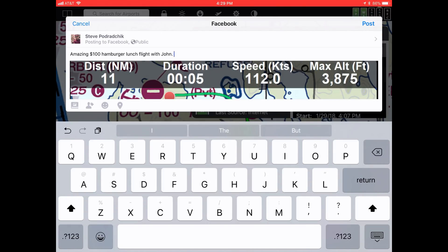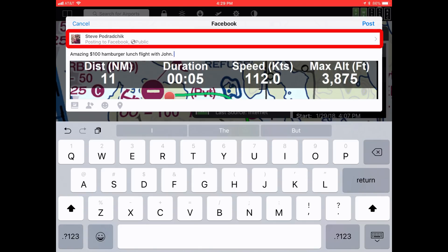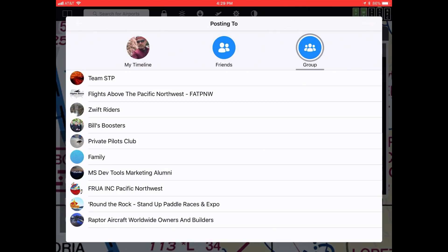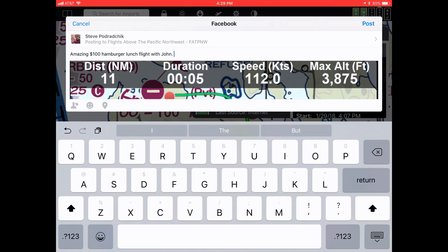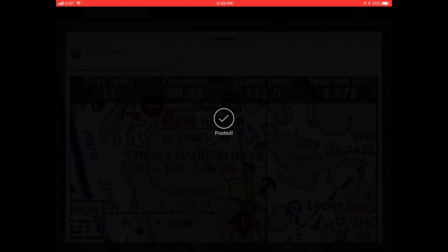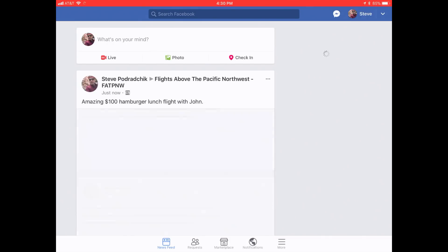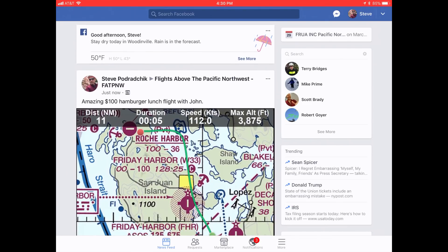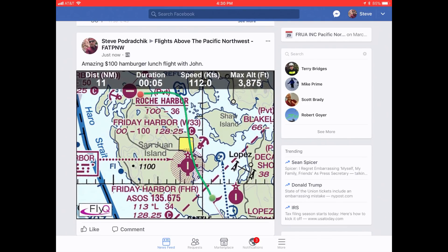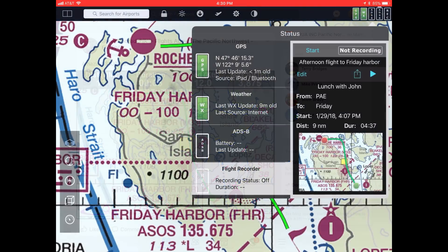Or, if you tap on your name — for example Steve Podracic — and you're a member of a Facebook group, instead of posting to your own page it'll show you a list of all your groups. For example, I'm a member of Flights Above the Pacific Northwest. When you hit the post button, it's sent to that group. Opening the Facebook app on the iPad, here is the post we just made from within FlyQ EFB itself — pretty neat, very powerful, very easy to do.